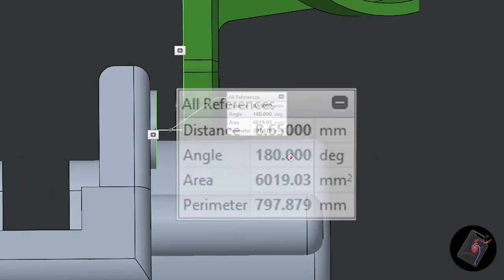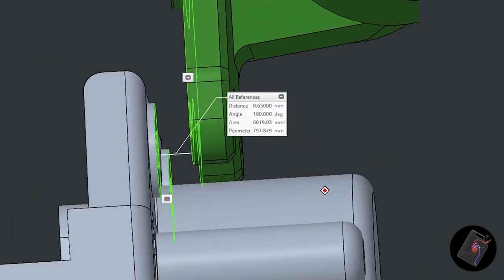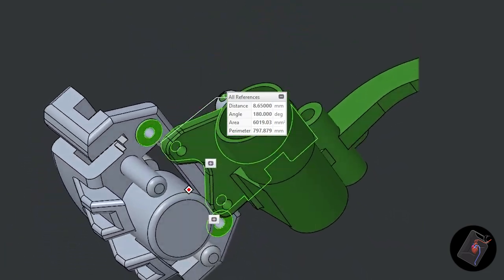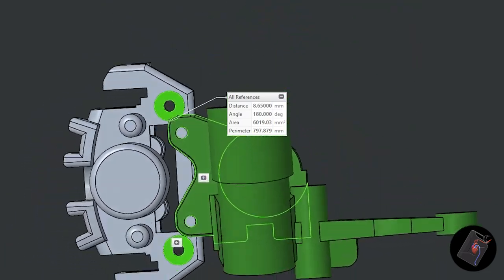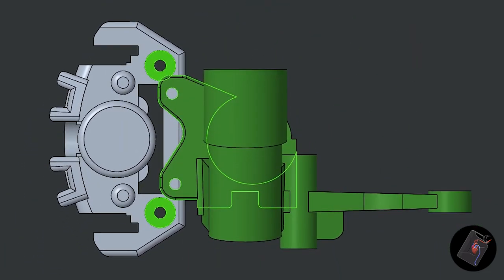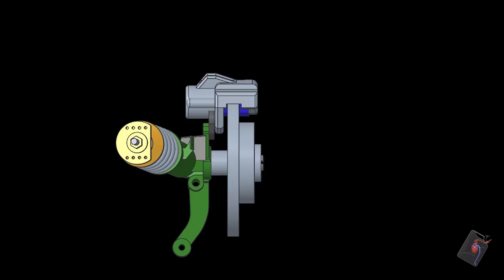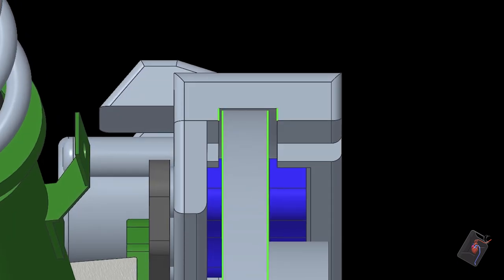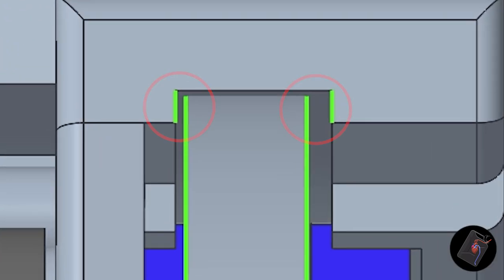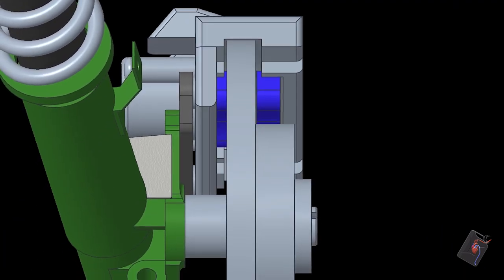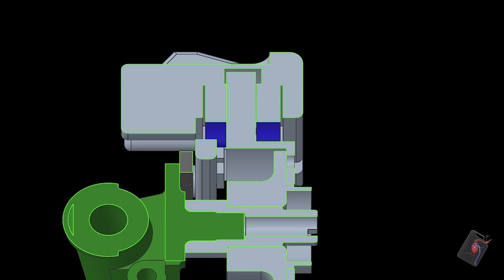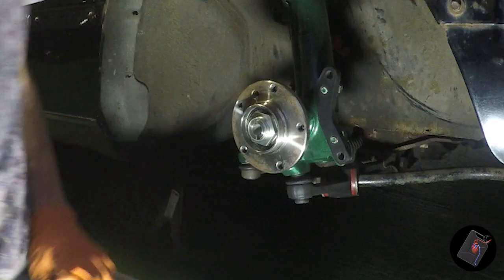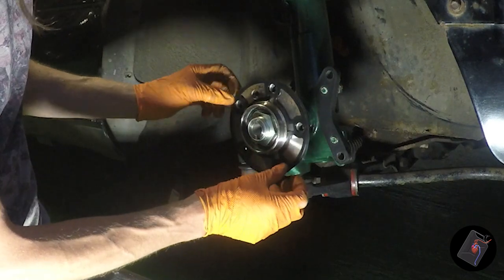The bracket needs to be made from 10mm steel plate in order to be strong enough to take the increased forces from running larger brakes and slick tires on track, which means the caliper will be 1.3mm too far outboard. However, the disc can be spaced away from the hub by this amount in order to keep it running centrally inside the caliper.